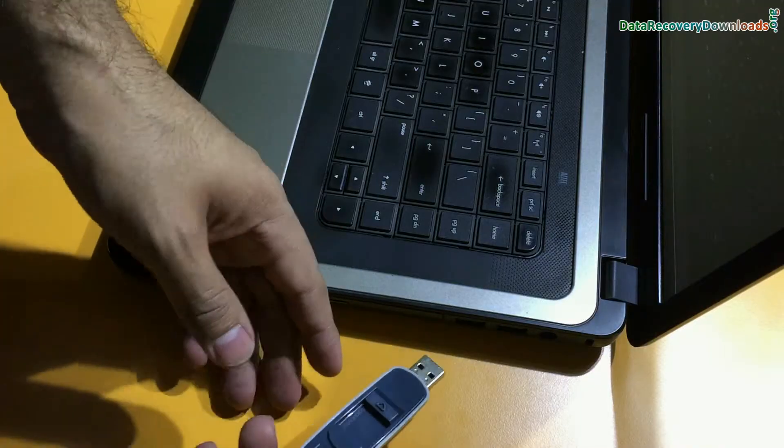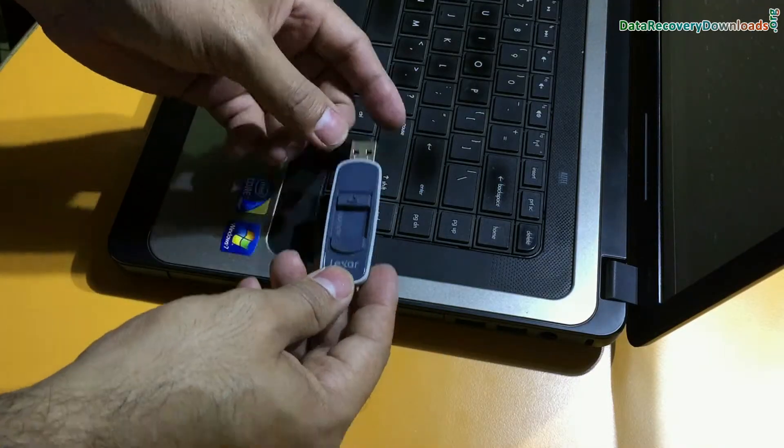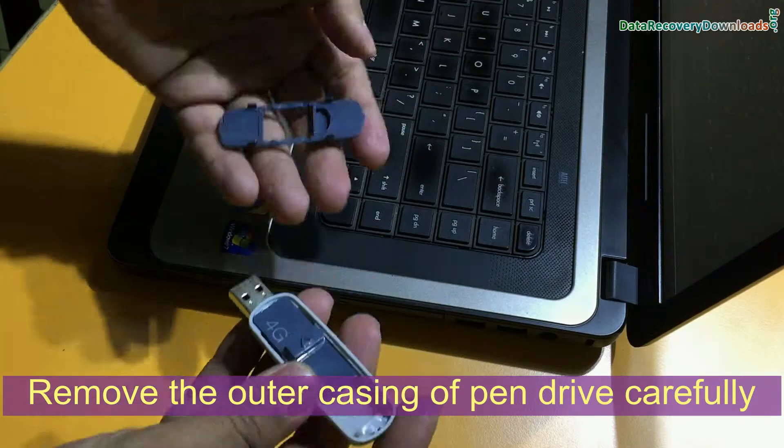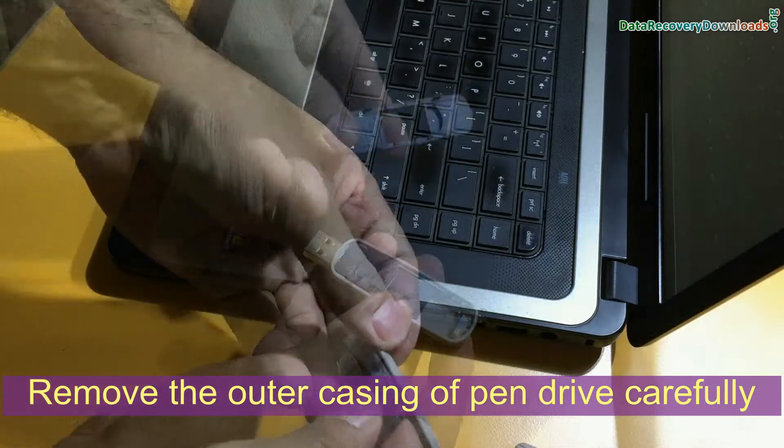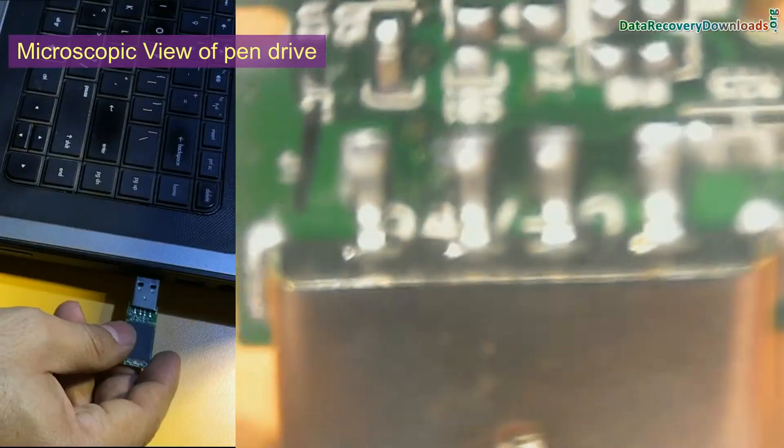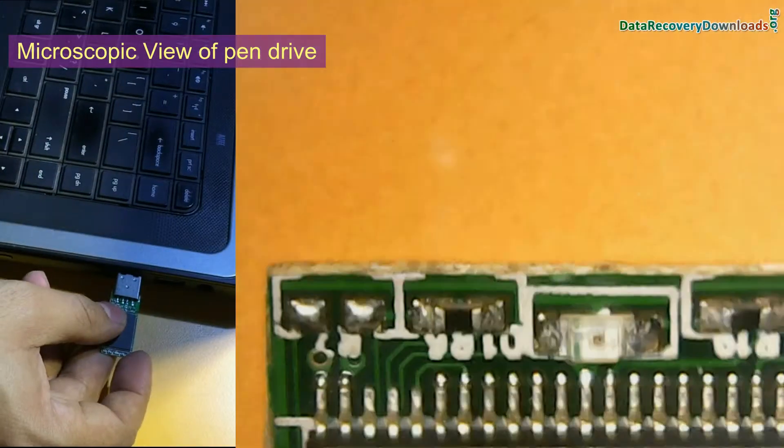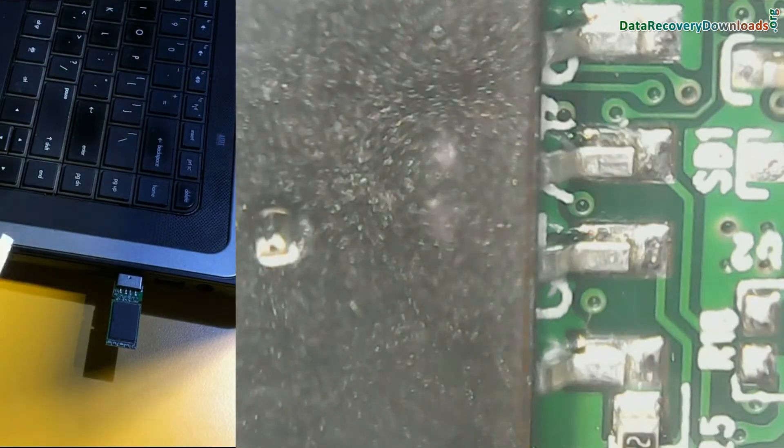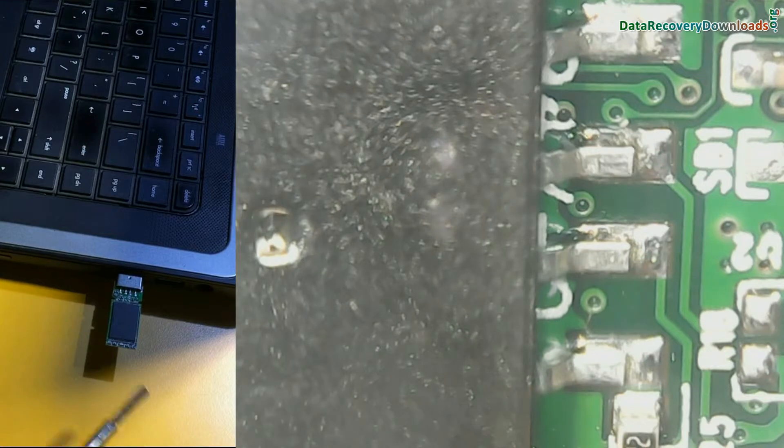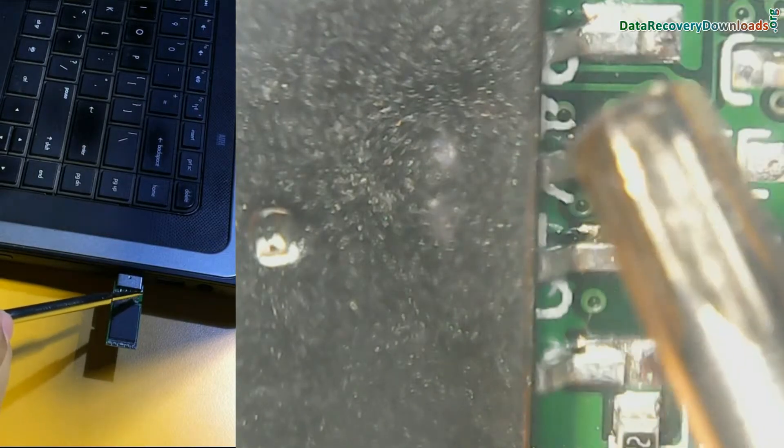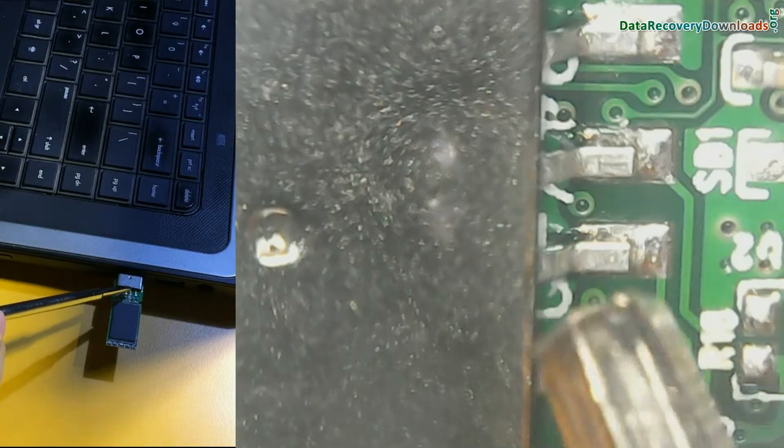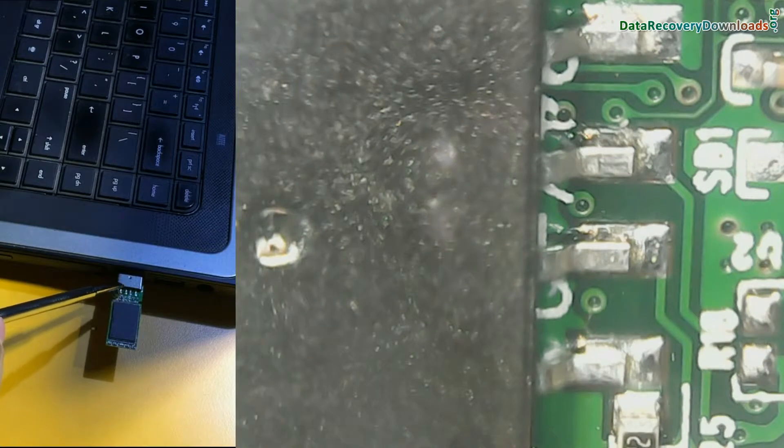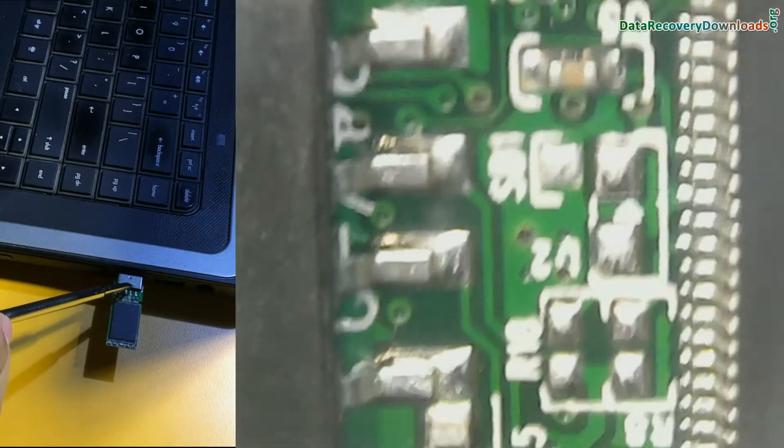If physical error occurred in your pen drive, remove the outer casing of your pen drive. We are showing microscopic view of this pen drive. It is the internal view of pen drive. Here you can see circuit board. Firstly check the circuit that is from connection side. It should not be breakable or damaged.